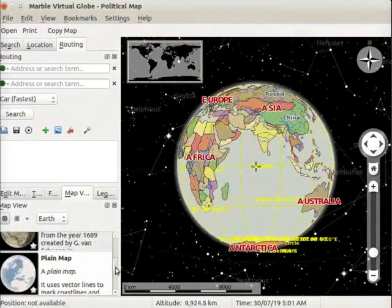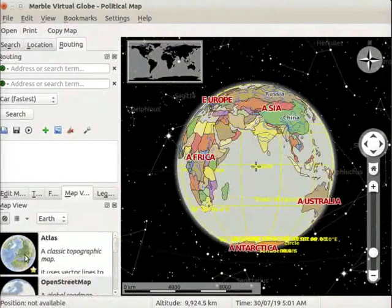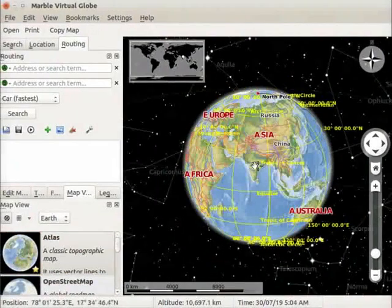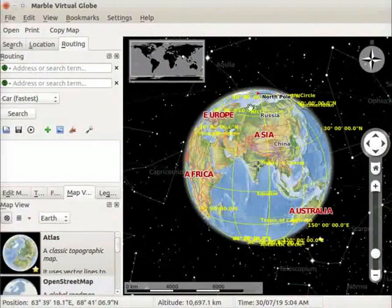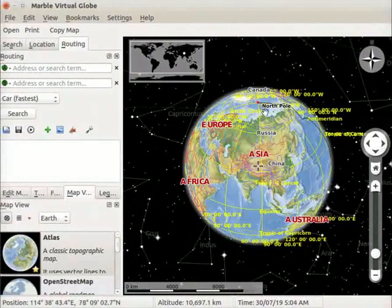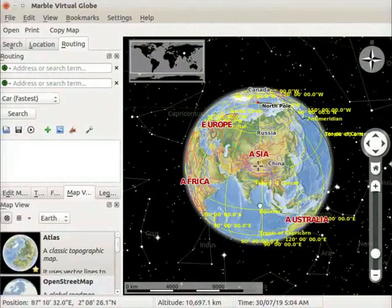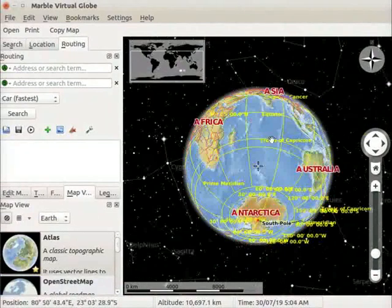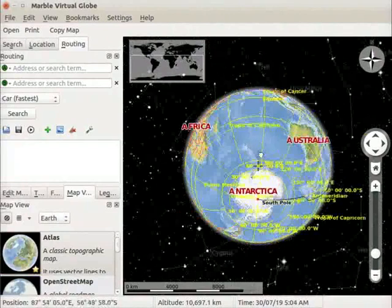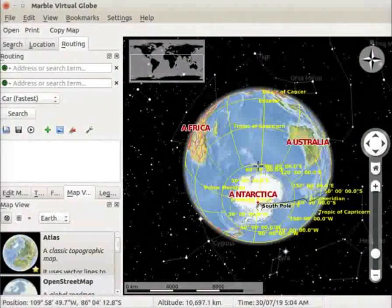Then click on Atlas view. Notice one red dot on the top of the globe. It is the north pole. Let us rotate the globe downwards to see another red dot. It is the south pole.